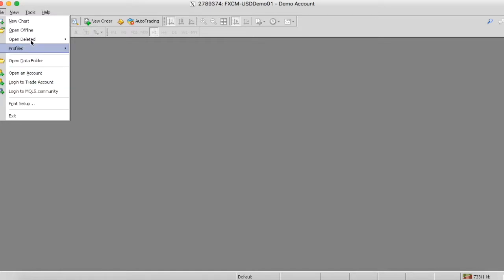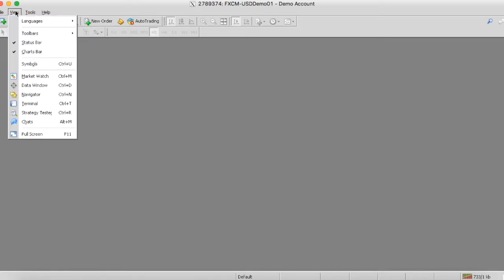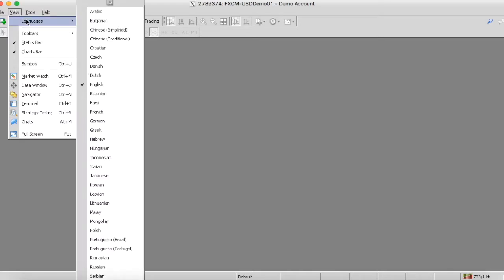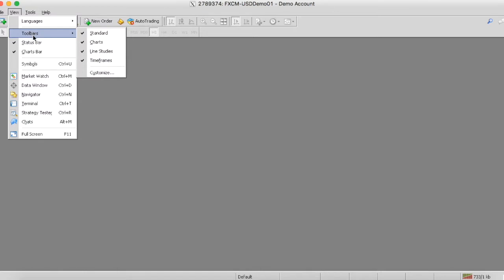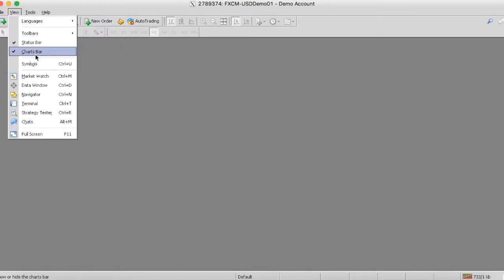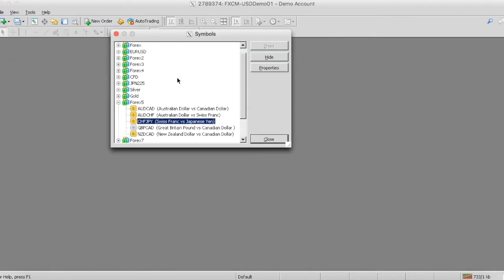So the next thing I want to show you guys is this view tab. The first thing that you're going to notice is the language section that allows you to literally select the language you use if you primarily don't speak English. So as we scroll down, the next thing we're going to use is symbols. This section, what it actually allows you to do is to see all the currencies that you can trade.